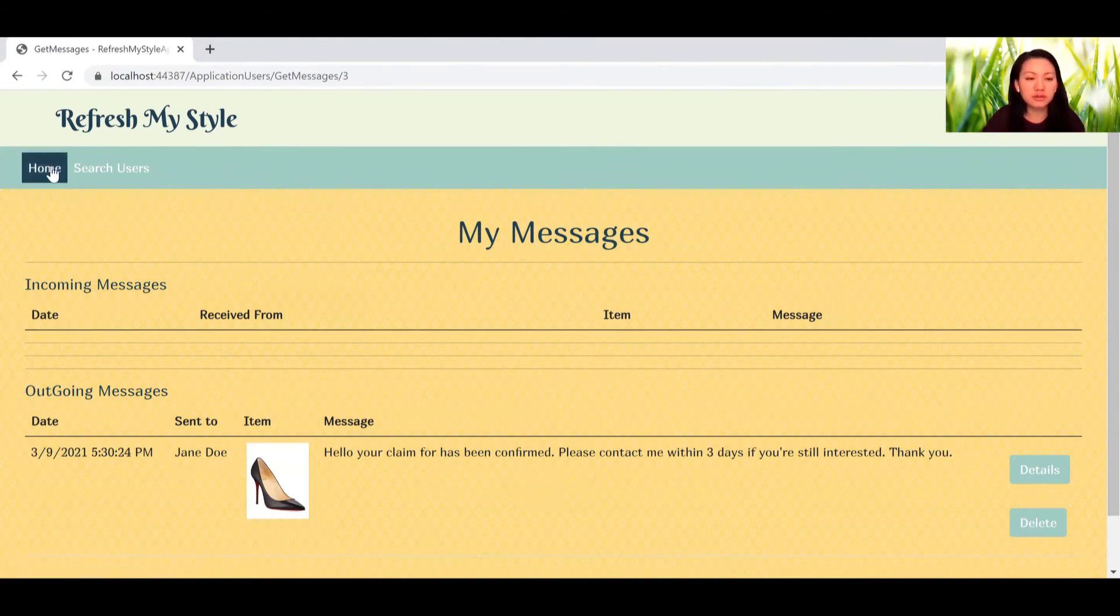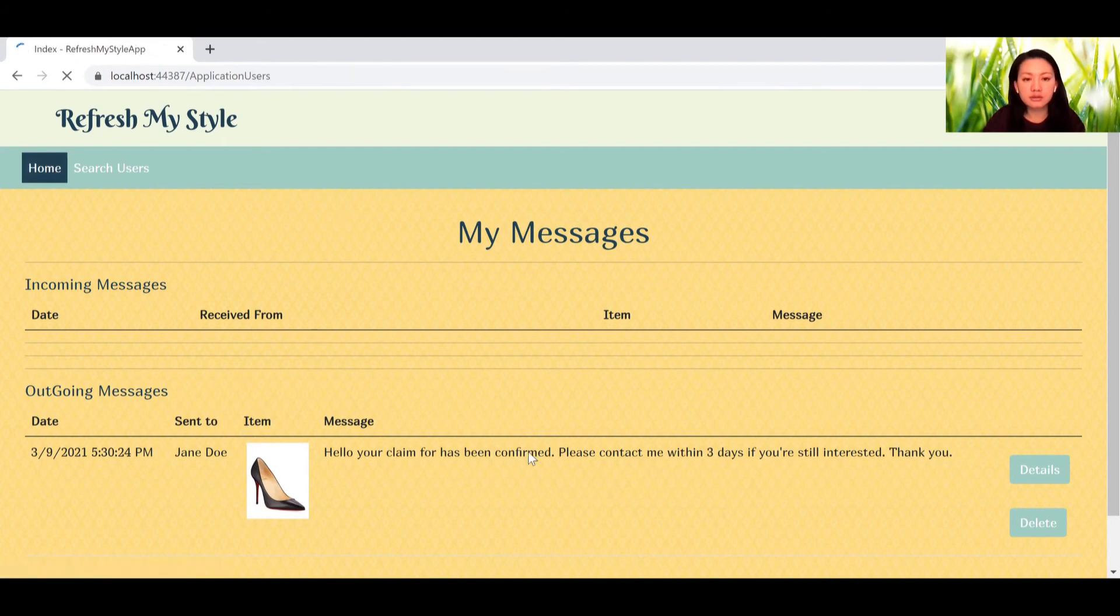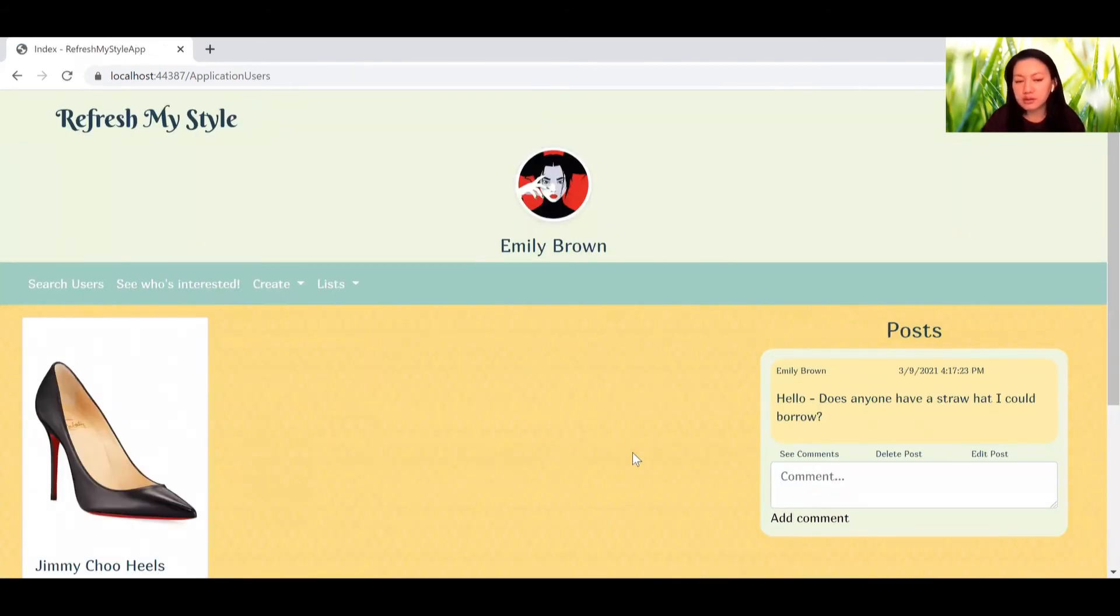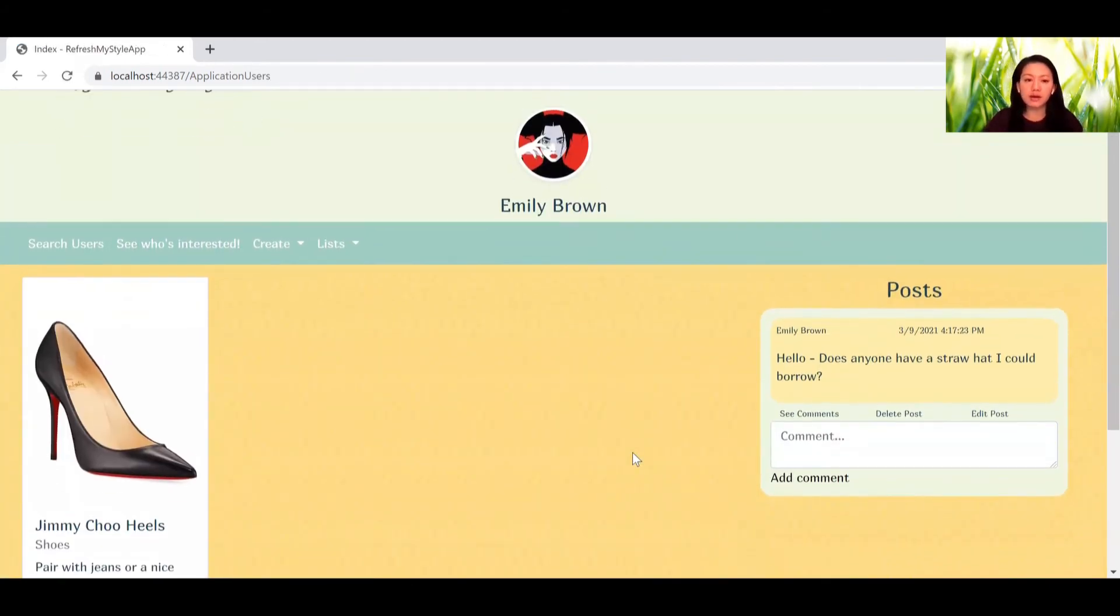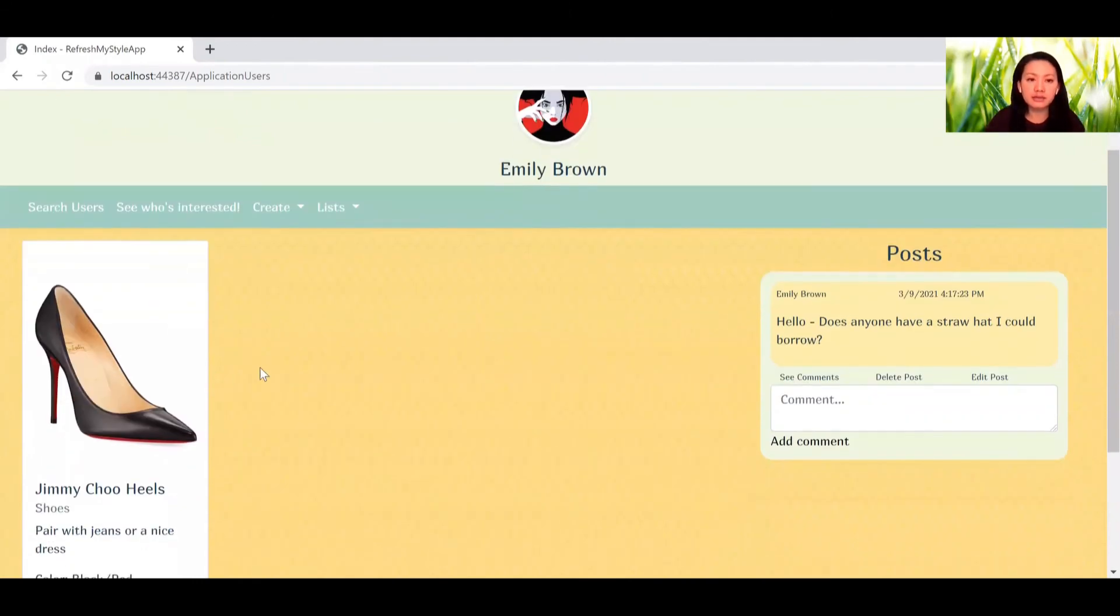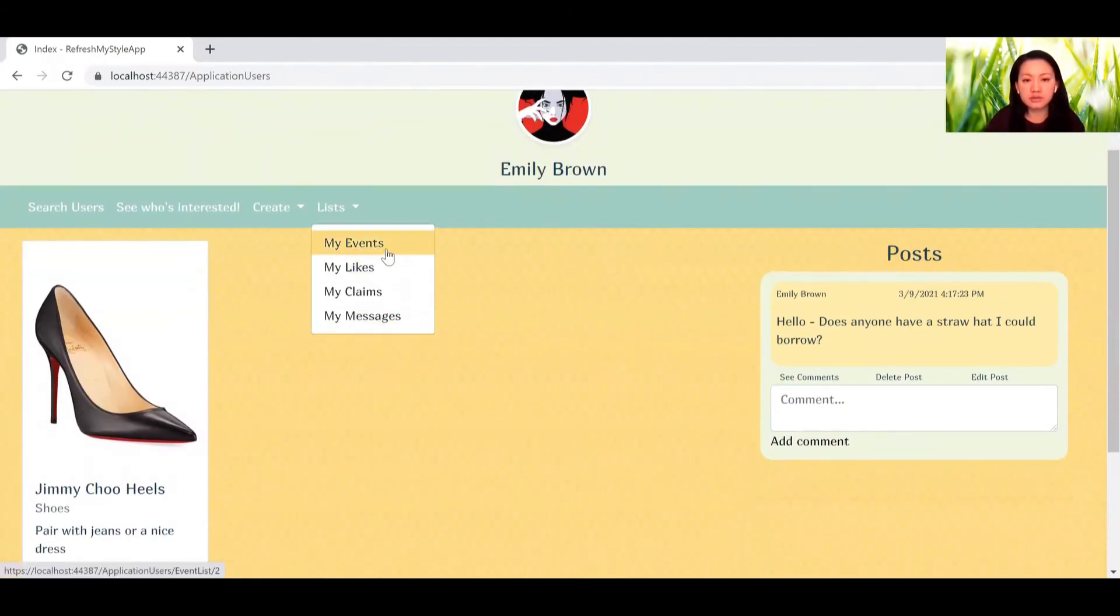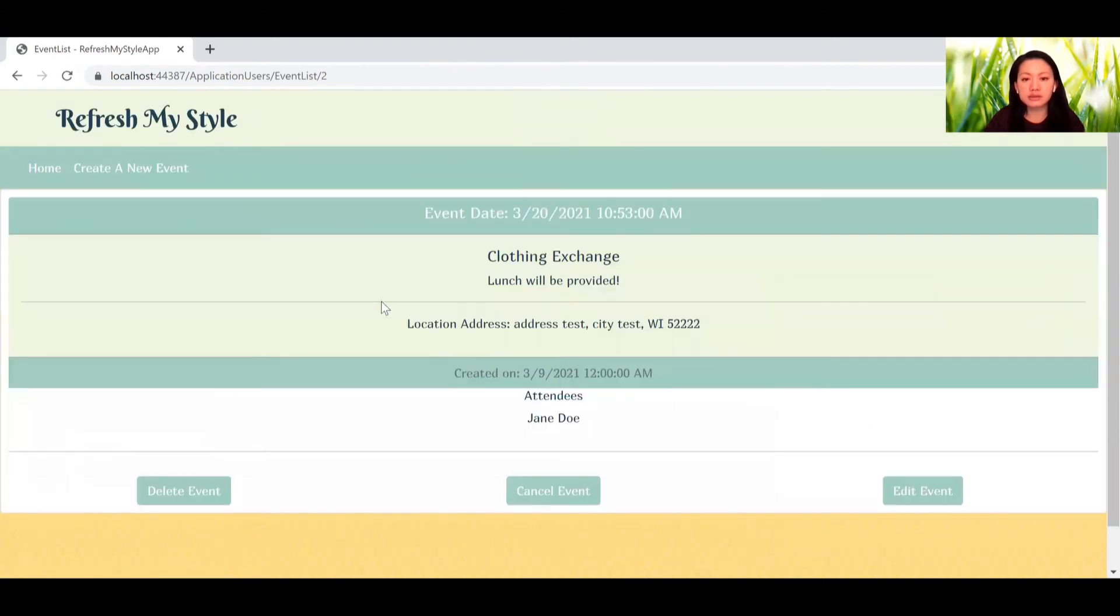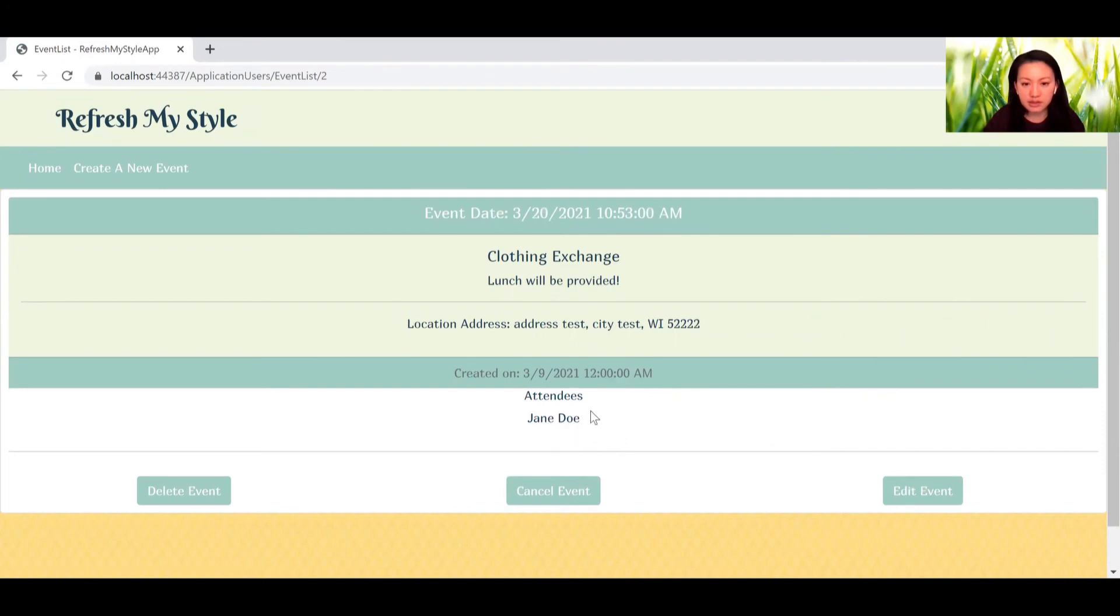So let's go back. You can go to my event, take a look at all the lists. You can see that Jane Doe was added to the event.